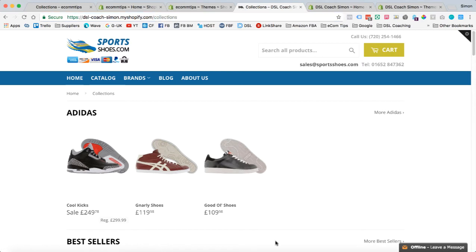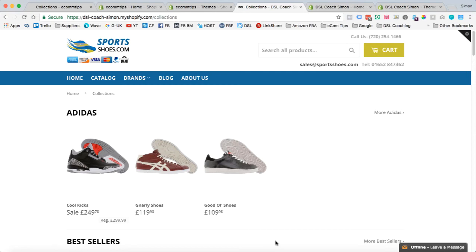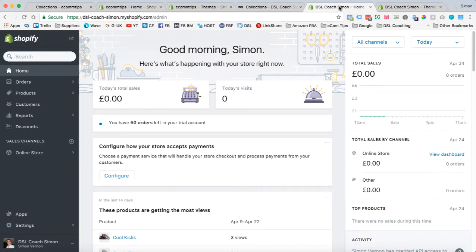Now, not every Shopify theme is compatible with this change. So in the final stages of this video, there might be a little code edit that we need to make. But the first thing you need to do really is to test this. You need to go in, make this change that I'm going to show you, and then if it doesn't work, we can then go out and make those code edit changes.